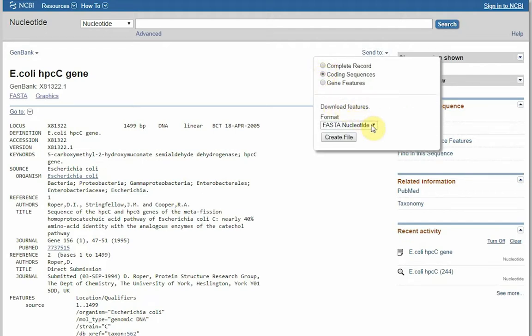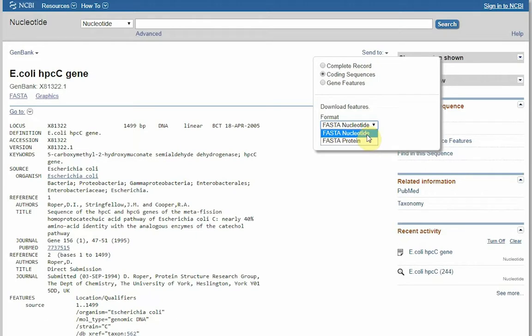And in the format download we will have two options. We can download the nucleotide, or we can download the protein. In this instance we are going to download the nucleotide.